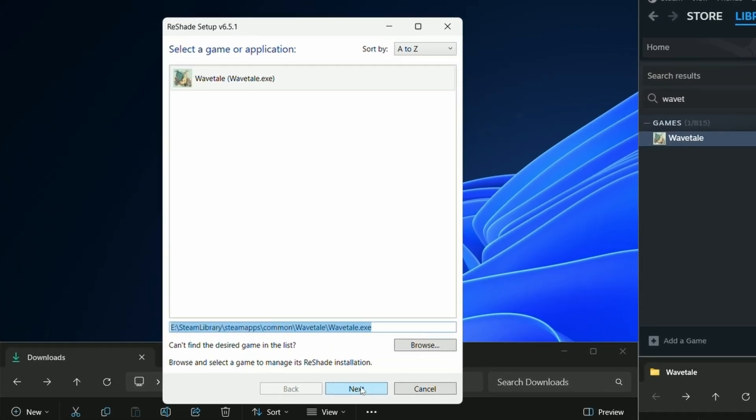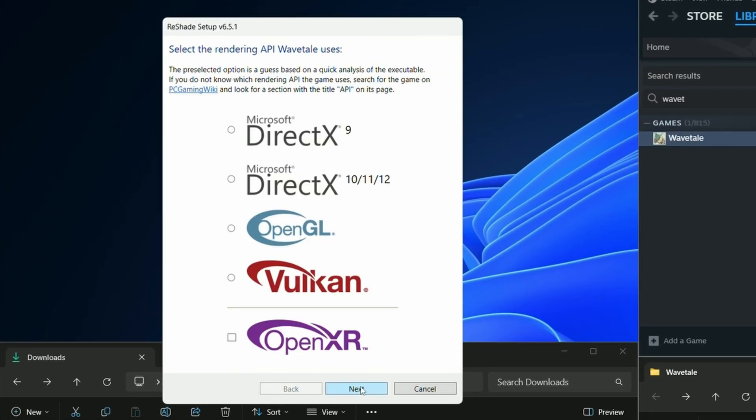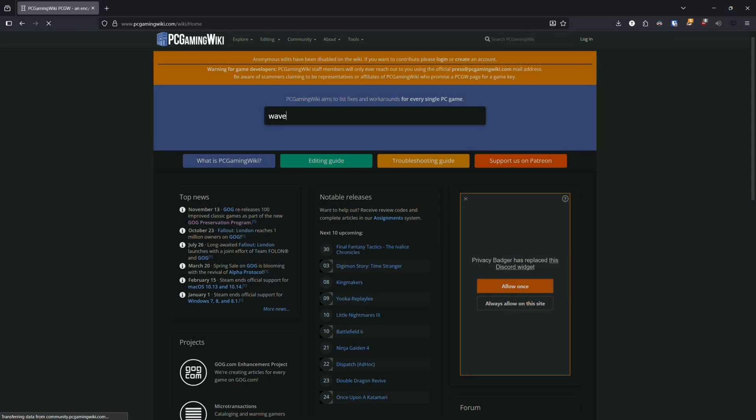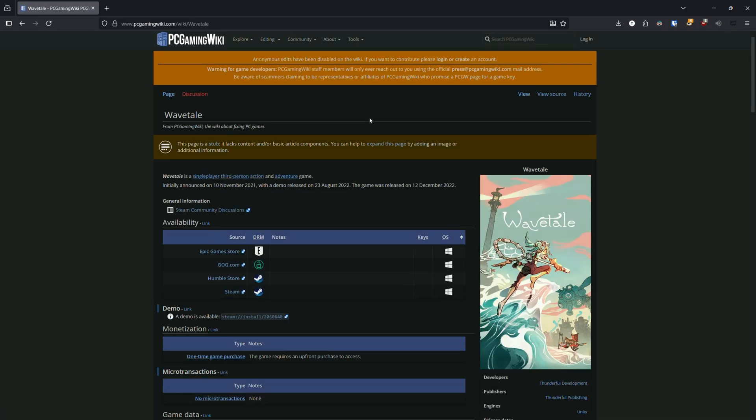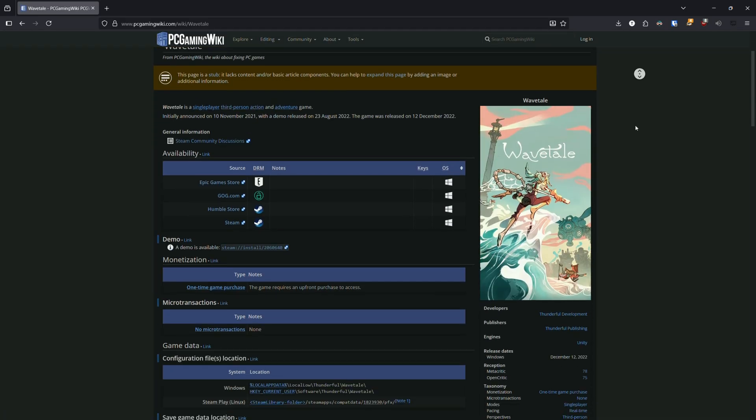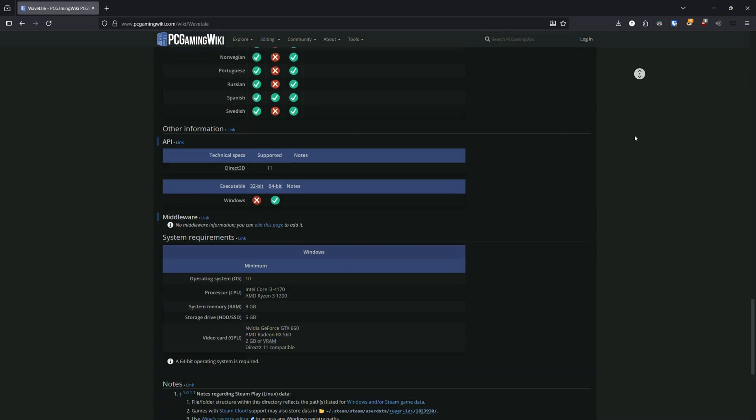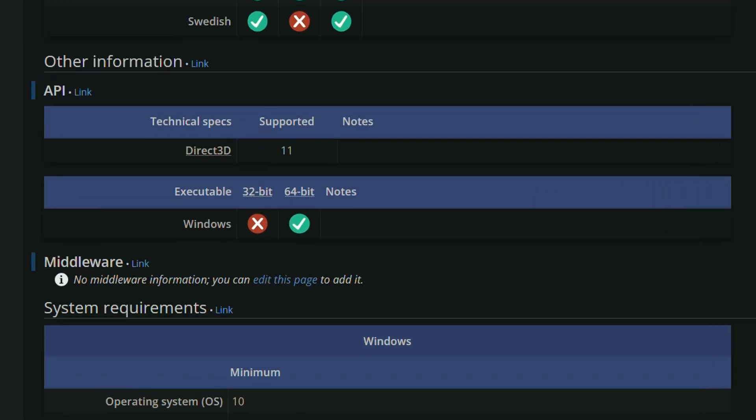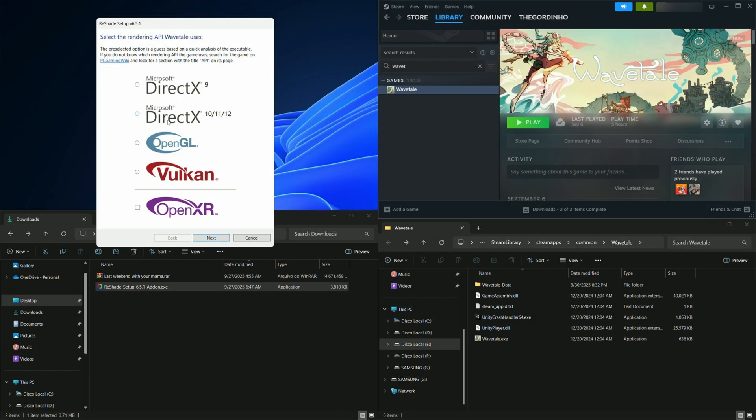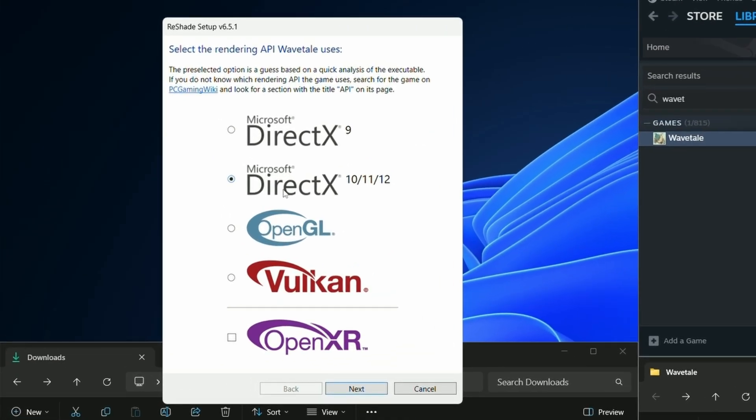Next, we have to select the API for the game. ReShade will try to pick the correct one for you, but sometimes you need to do it yourself. If you don't know what to select, you can go to PC Gaming Wiki and search for the game. Scroll down and find the section that lists the API. Select the correct API and click Next.